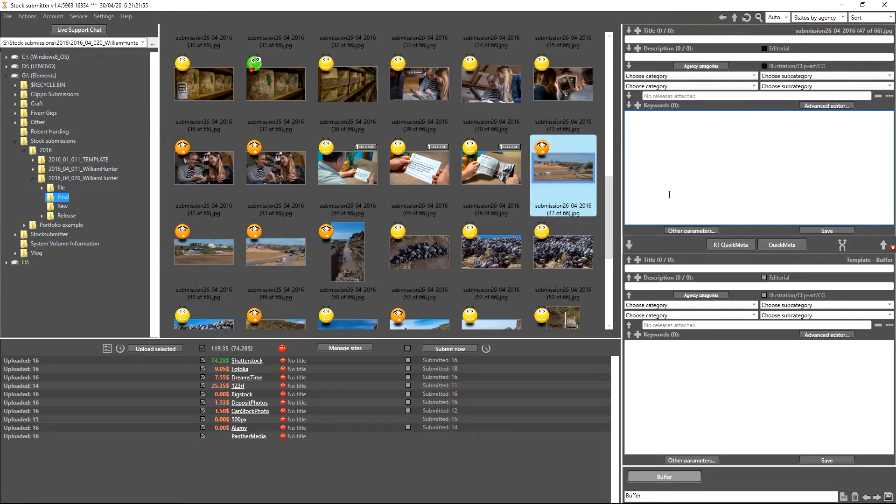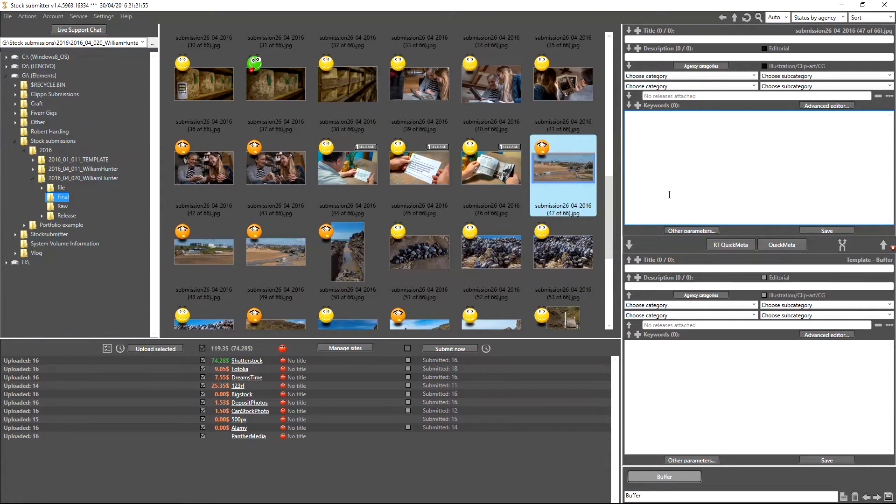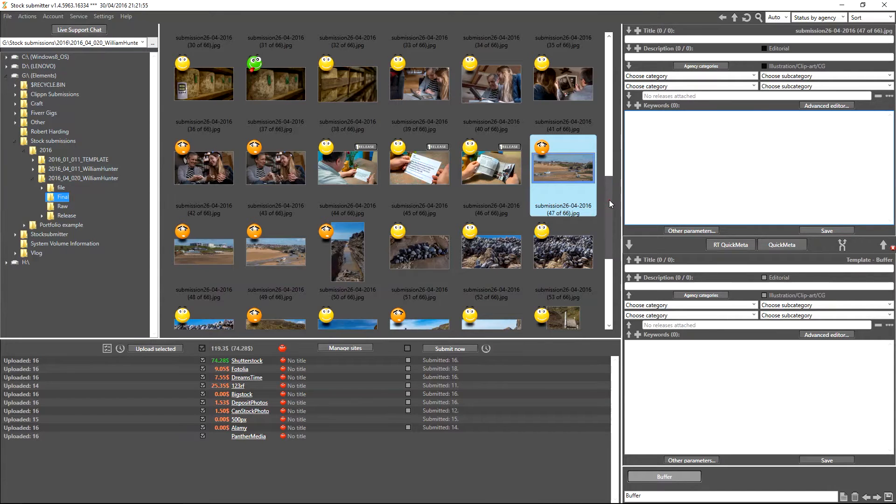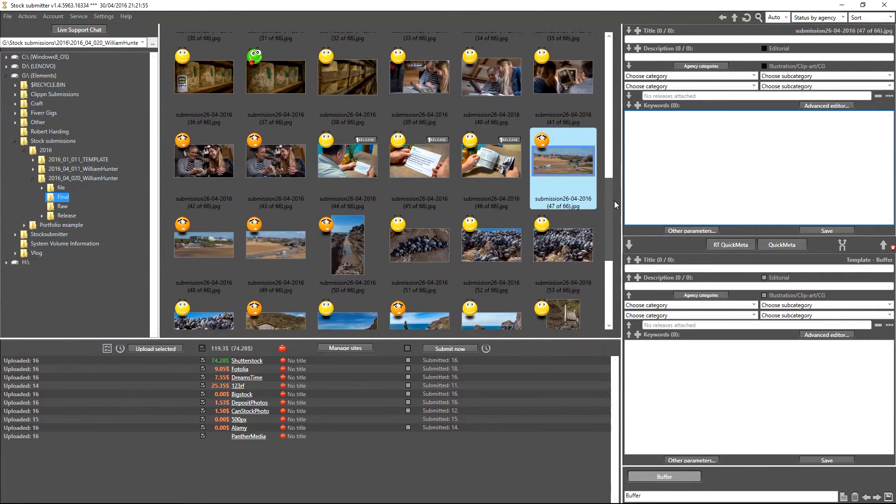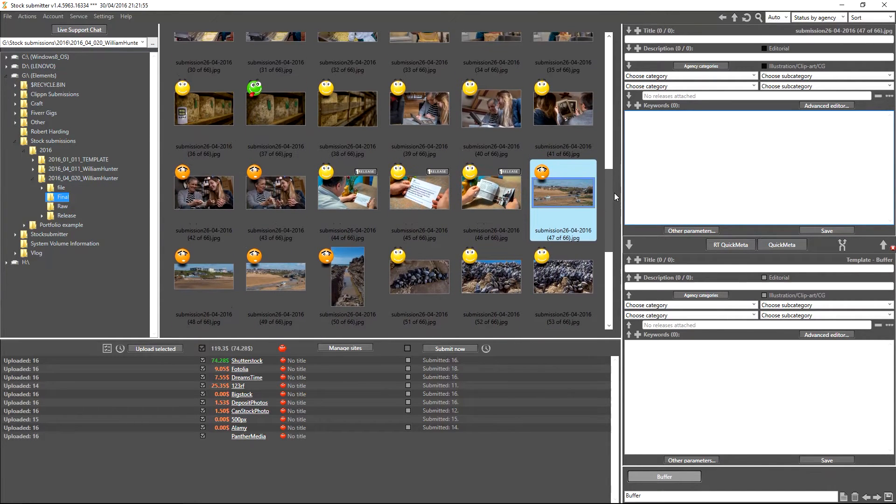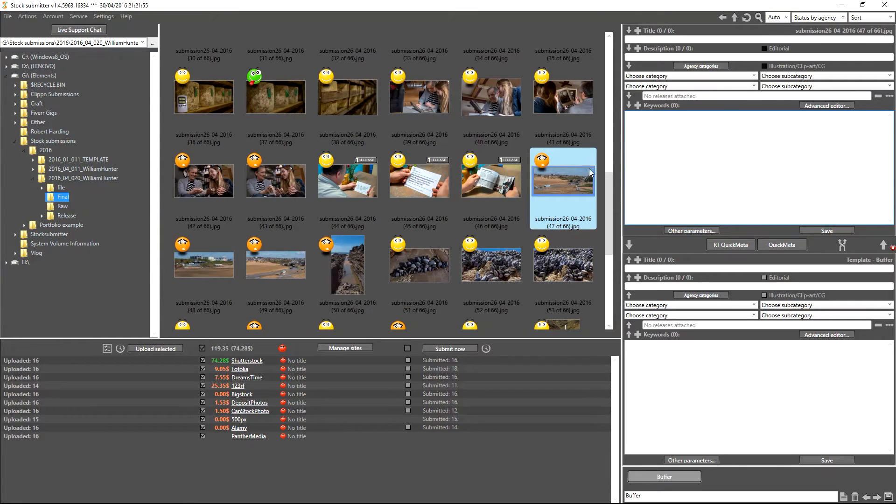Hi guys and welcome to my next tutorial on behalf of Stock Submitter. In today's tutorial I'm going to be showing you how to correctly title, description, and keyword your images.